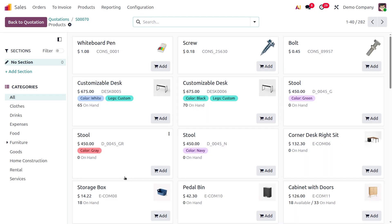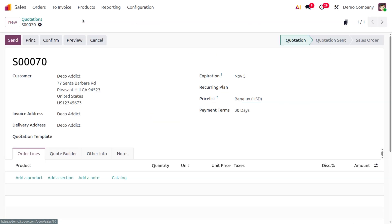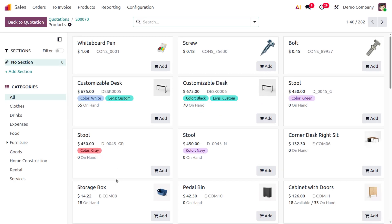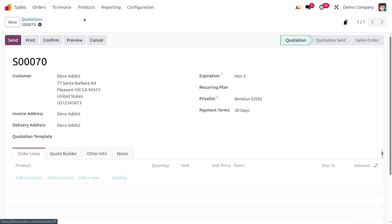Here you can see a great improvement in the product catalog. We can easily set sections from here. Previously, you could only add a section from the order lines, but now you can add a section directly from the catalog without any hassle. Just choose 'Add Section', provide a description — I'll set it as 'Furniture' — and it will be added under the order lines.